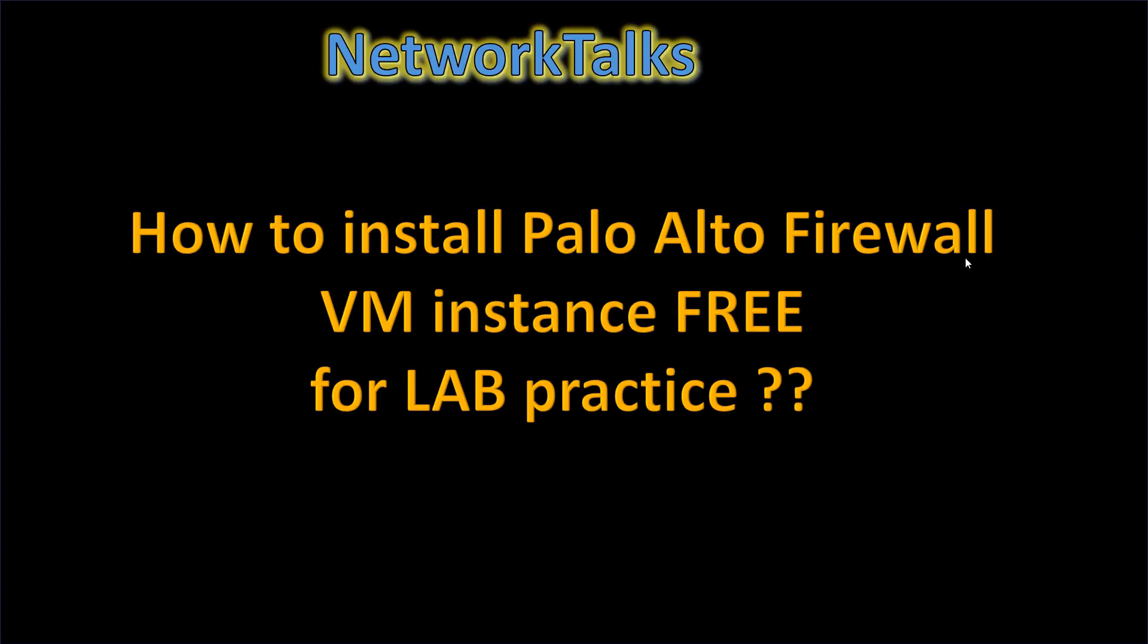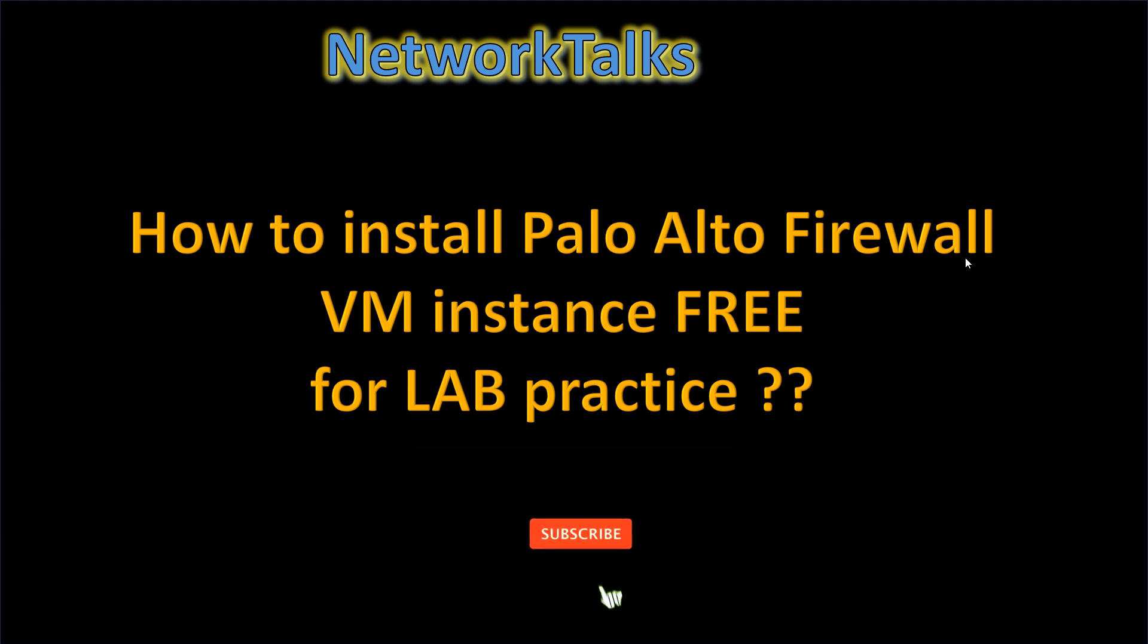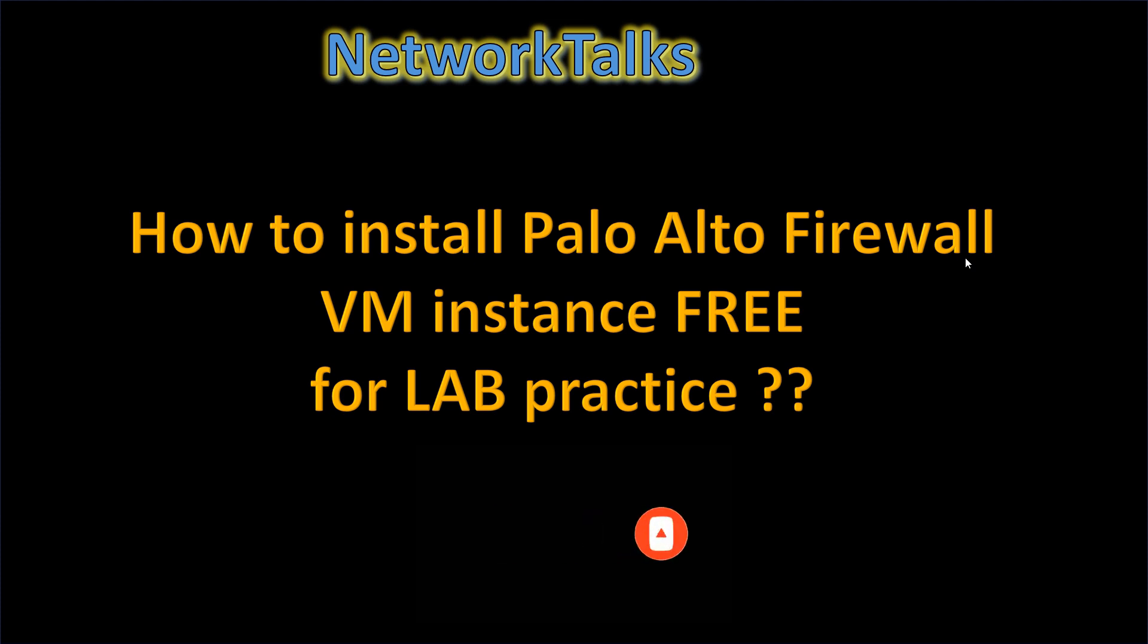Hello everyone, welcome to Network Talks. I hope you are doing great and absolutely fine. Today, in this video, we are going to see how we can set up Palo Alto Firewall Virtual Instance for lab practice. Before starting the video, please subscribe to my YouTube channel if you haven't done yet, and click on the bell icon so you won't miss any videos coming in future.